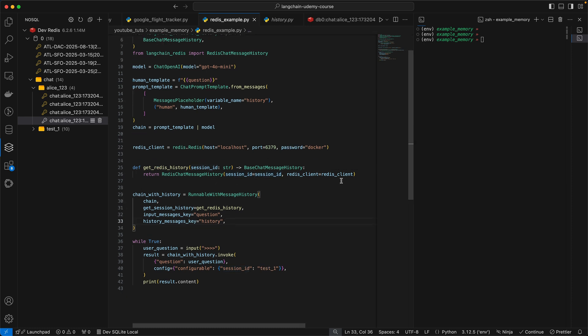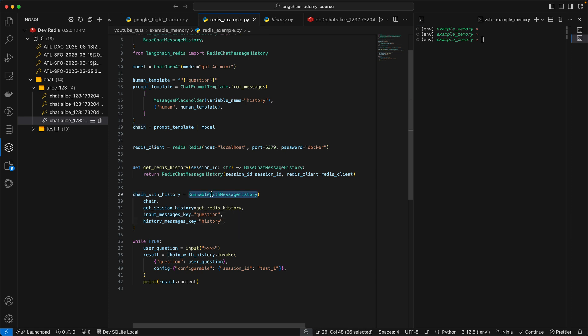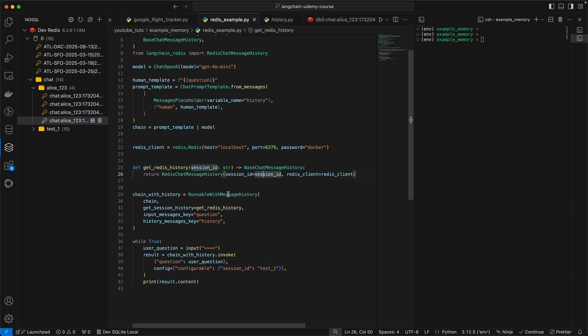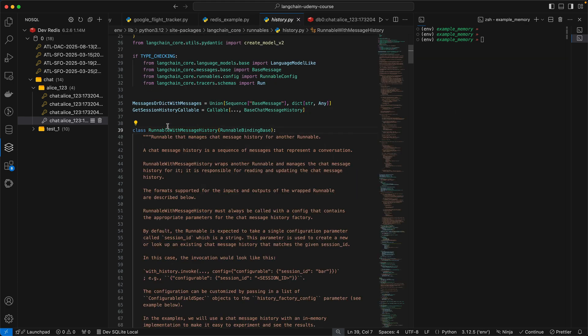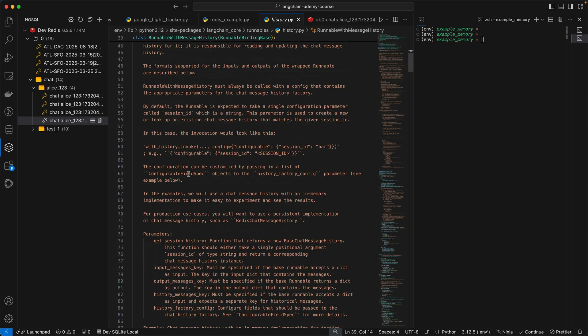So once you have that defined, this is your chain with the history. So your original chain did not have history. And now you want to wrap that chain in this runnable with message history. Now the message history is going to take in a couple of key parameters. It's going to take in the chain, your original chain. And then this is the function you want to pass it, the Get Redis history.